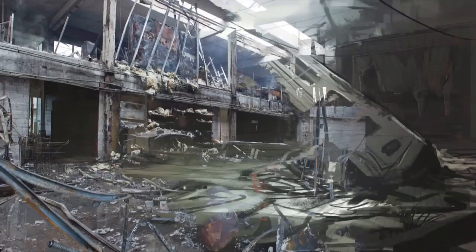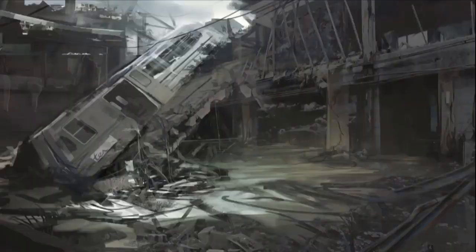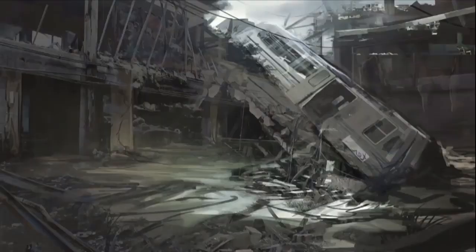Some studios don't require concept artists to do matte painting, but they surely use a lot of photos to speed up the process.